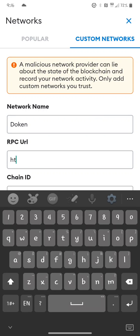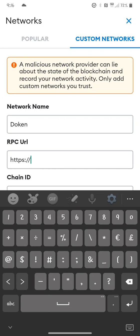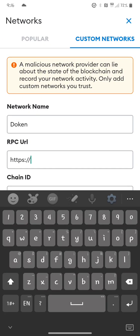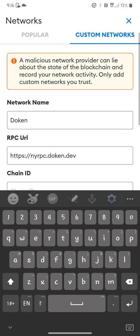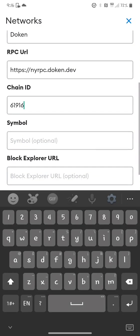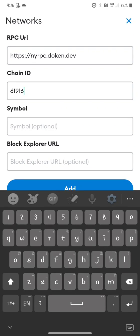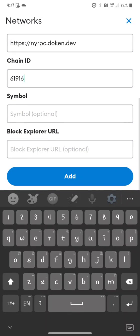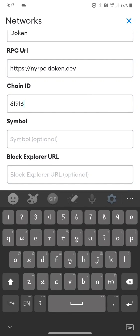I'll post all the RPC details in the Telegram groups so anyone can add whichever one suits their area — I think it's UK, Singapore, and New York. The chain ID remains the same. The New York one would be nyrpc.token.dev. For the chain ID, this is what you do for any chain, like when adding Polygon. For the symbol, put in what you want — like DKN or Token. The block explorer URL is optional; the main required fields are the first three.